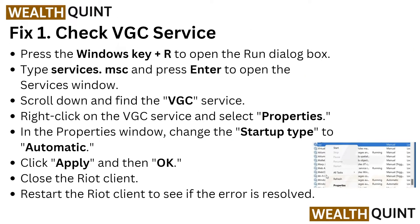Here are the first tricks to fix this problem. We have to check the VGC service. First of all, press the Windows key plus R on your keyboard to open the Run dialog box.